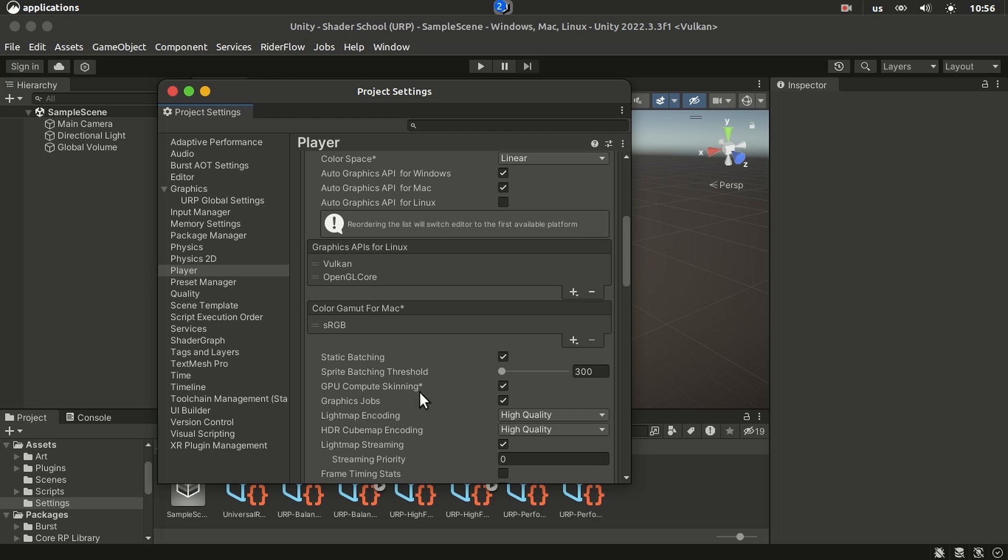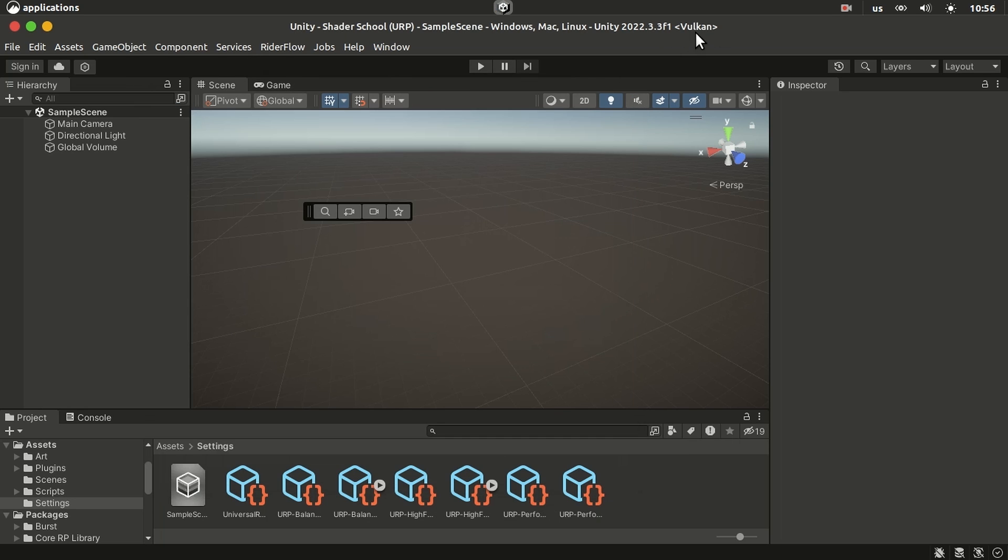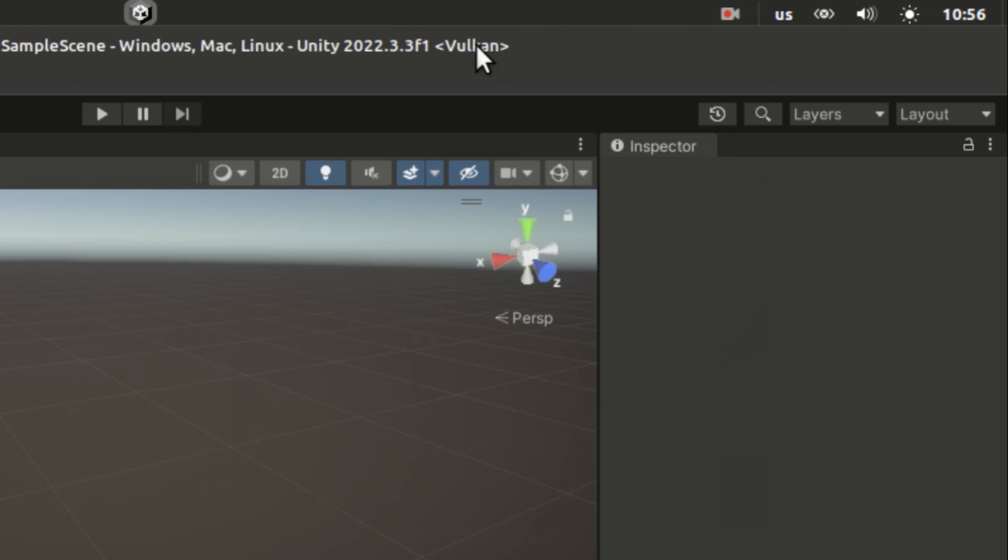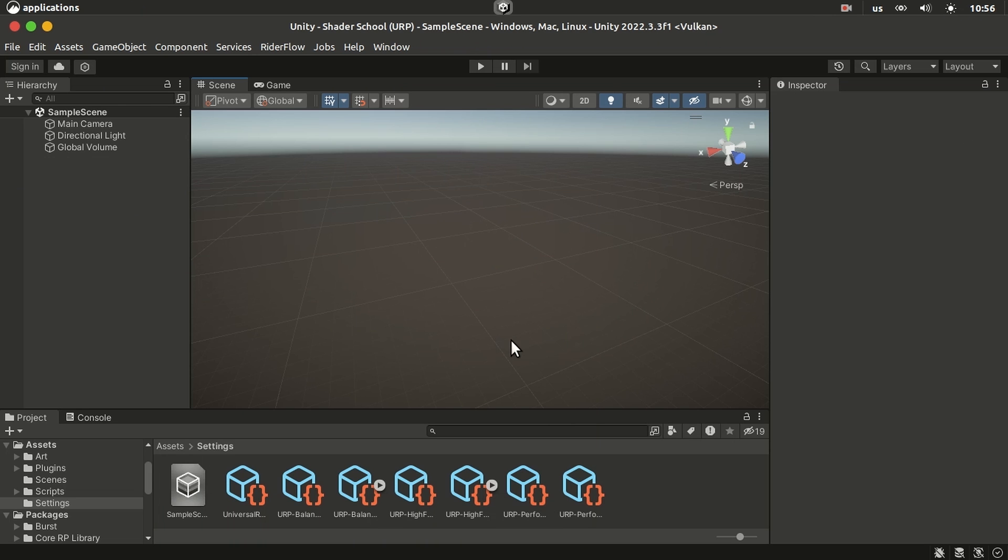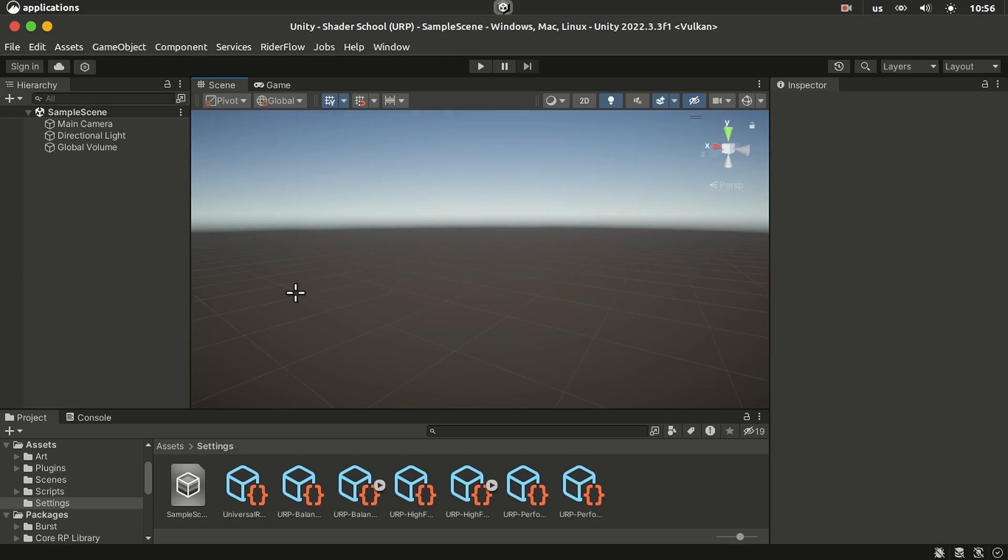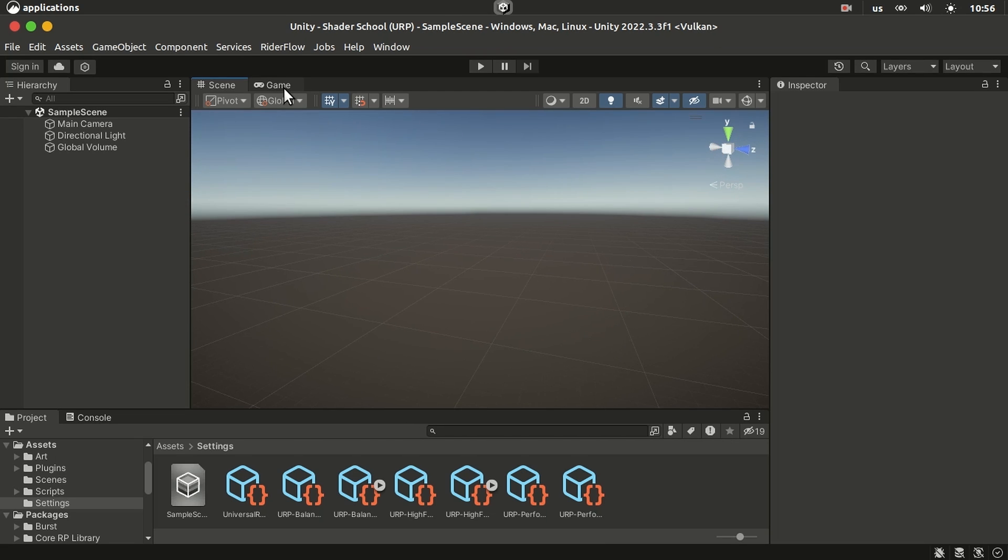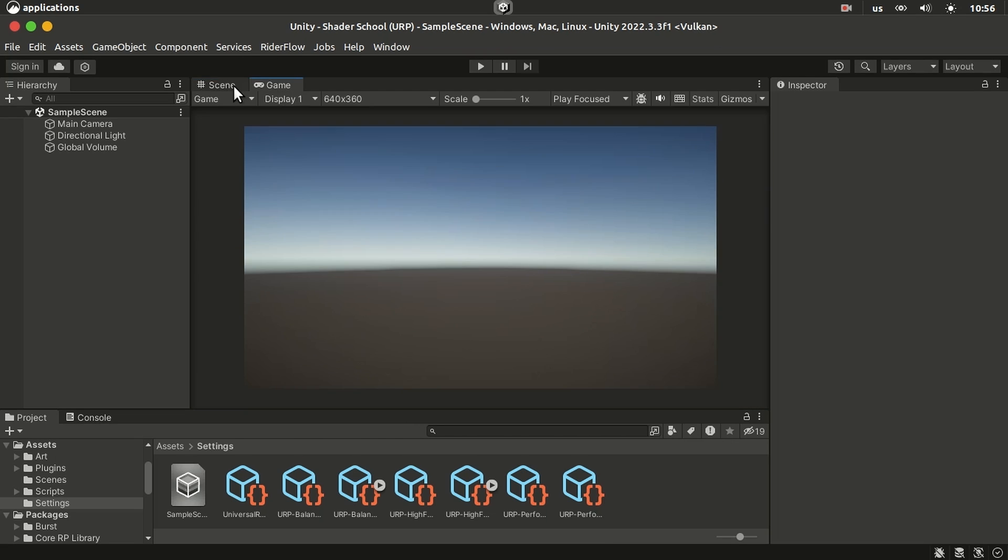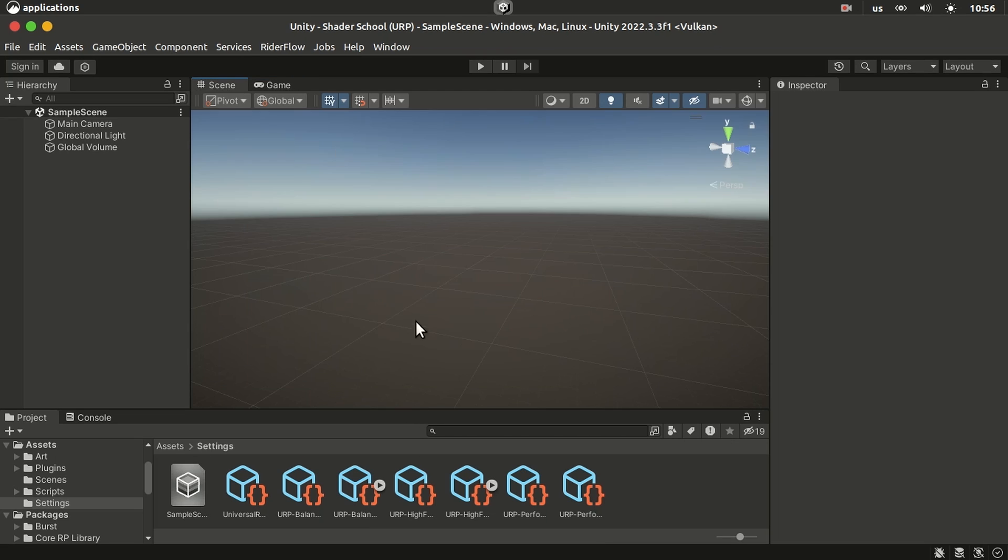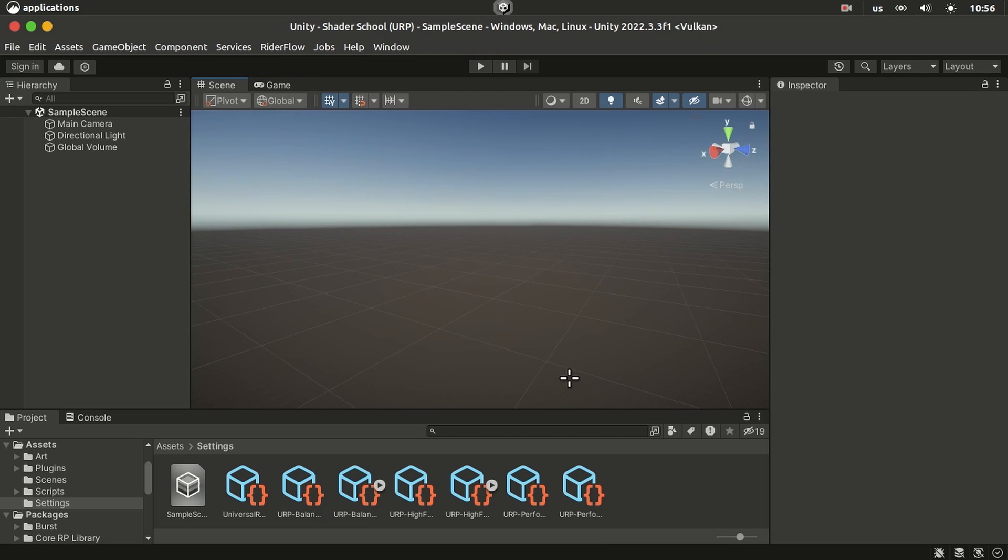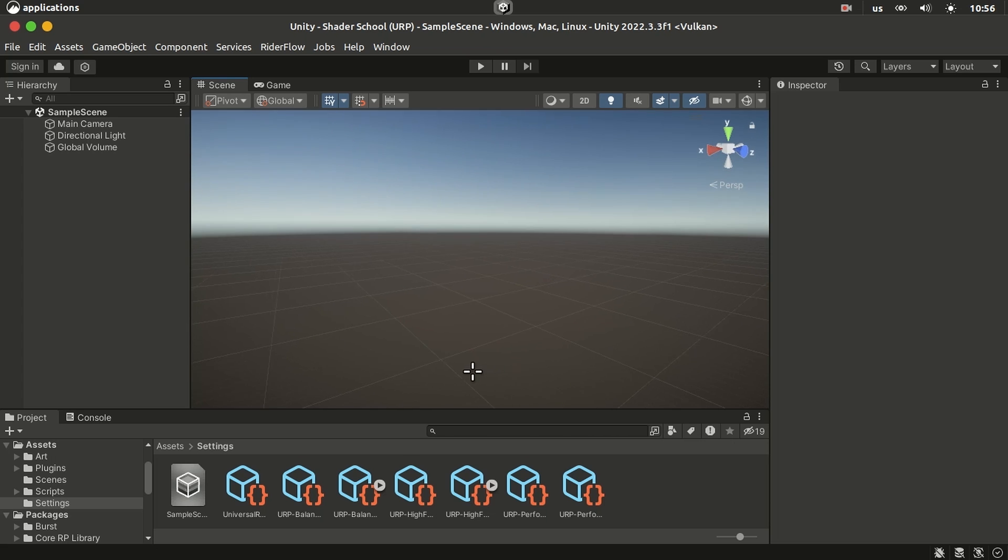All right, so now that we're using Vulkan, as you can see up here it says Vulkan, you can see that you no longer have those red flickering pixels and everything's fine.